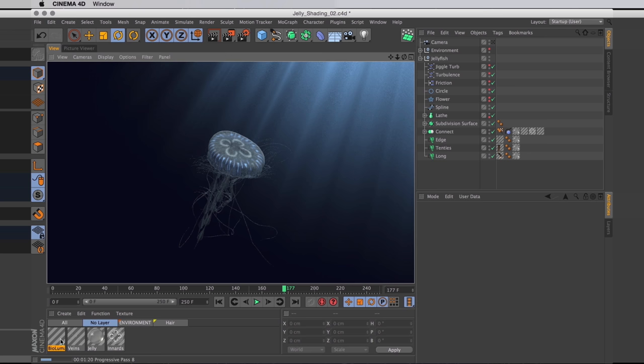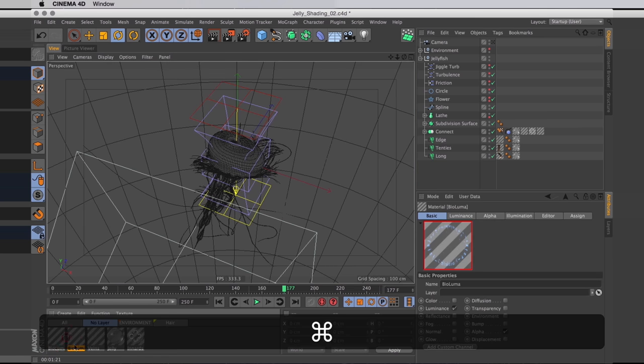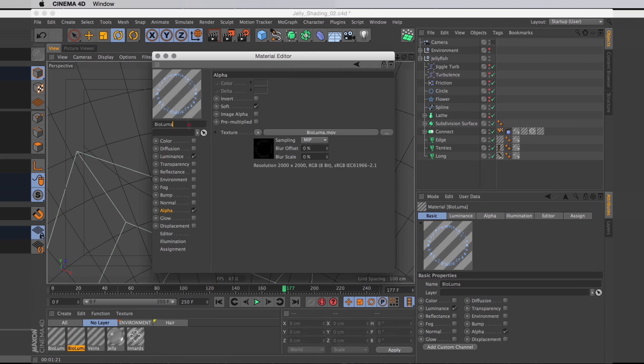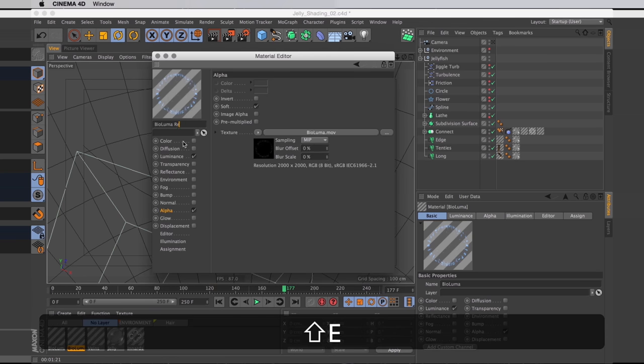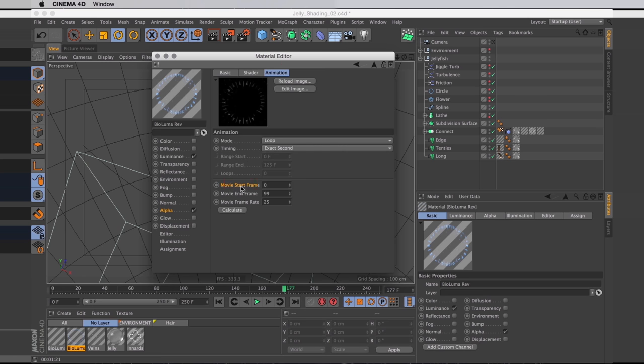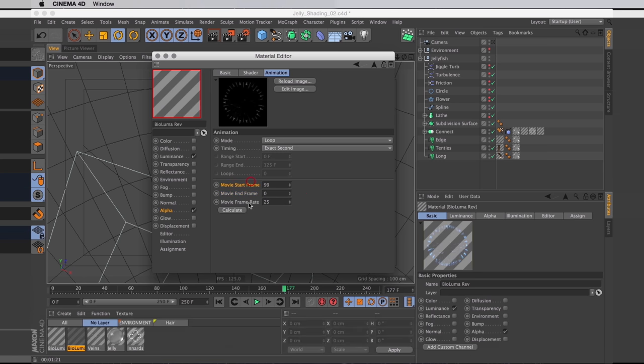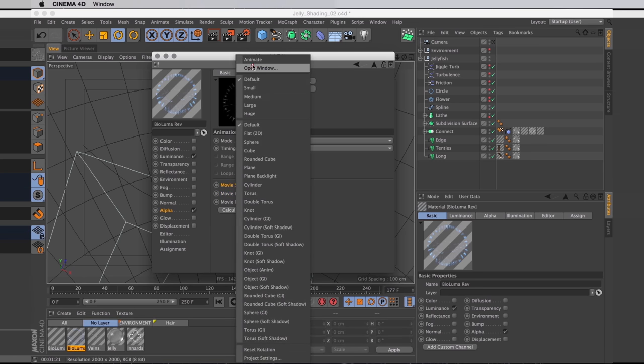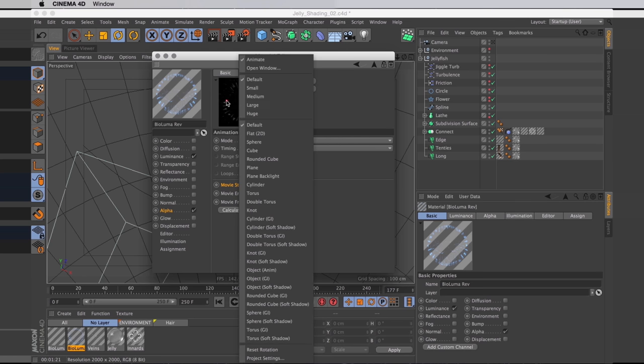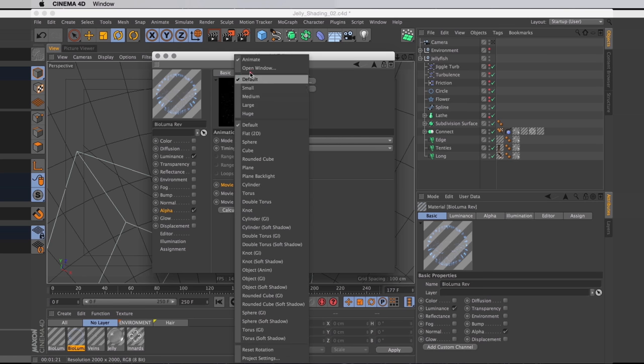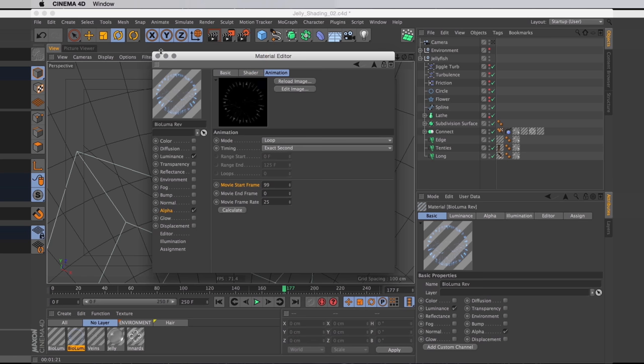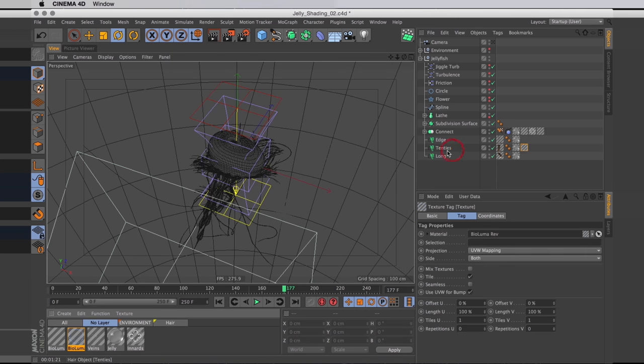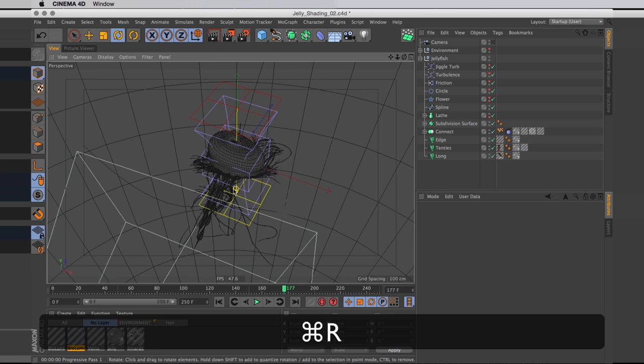Let's add some bioluma to the tentacles as well. I'll make a copy of the bioluminescent material. Rename that one Bioluma Rev. In our alpha texture, let's go to animation. I'm just going to go ahead and swap around the start frame and the end frame, so it's going to start with the end frame and end with the start frame. In essence playing in reverse. Then I can just add this material to our tentacles. And they are going to have a bit of glow on them as well when we render it.